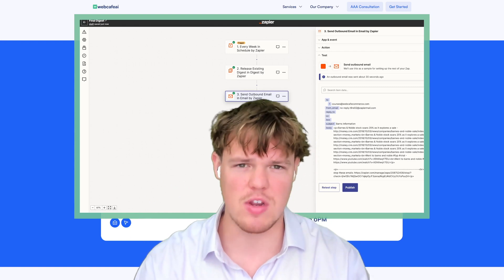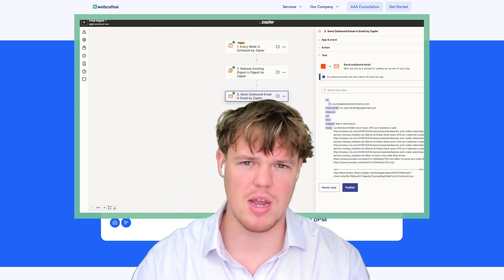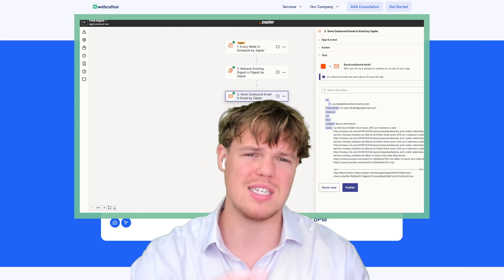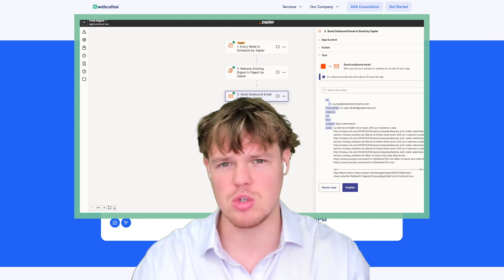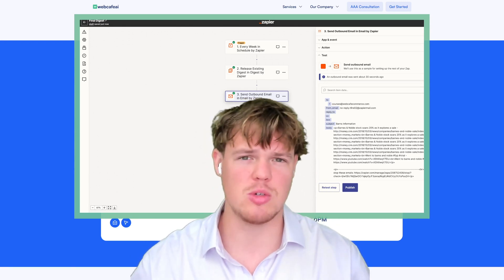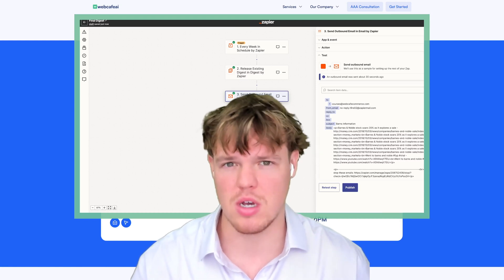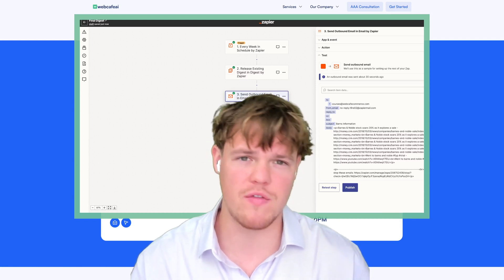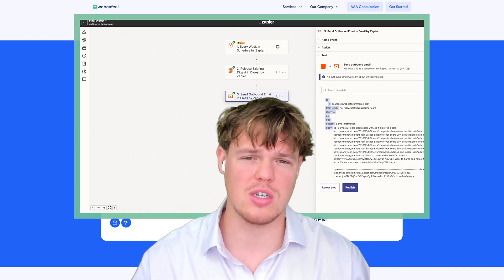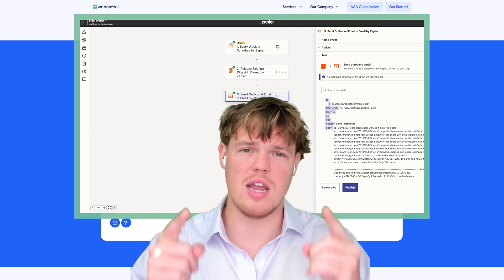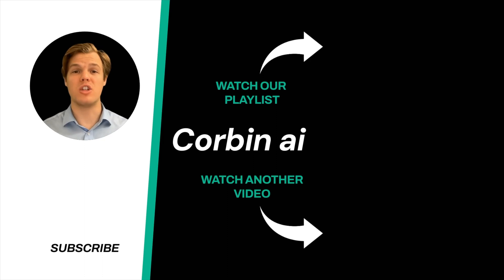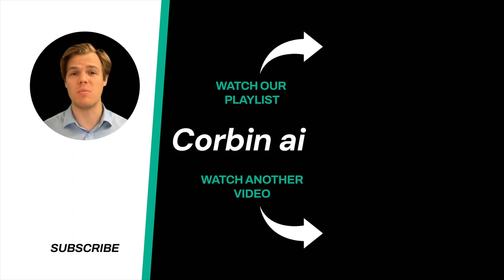If you found value in today's video, make sure to like — it's completely free and it helps us here at Corbin AI. Check out the playlist at the end of this video as we're diving into all 5,000 apps in Zapier and showing you how to leverage every single one with artificial intelligence. We do daily AI content, so make sure to subscribe. And yes, surprise — I'm an AI avatar. Make sure to explore more here at Corbin AI, where we demystify AI for your personal and business life.